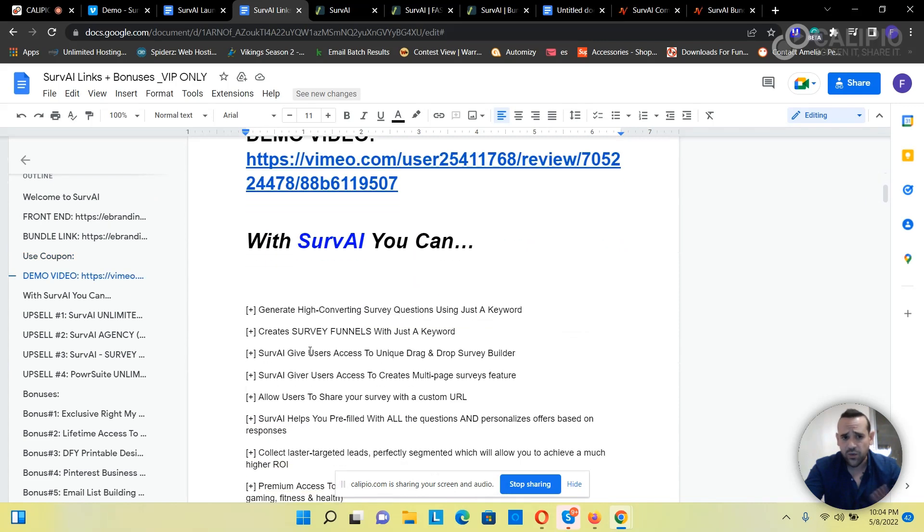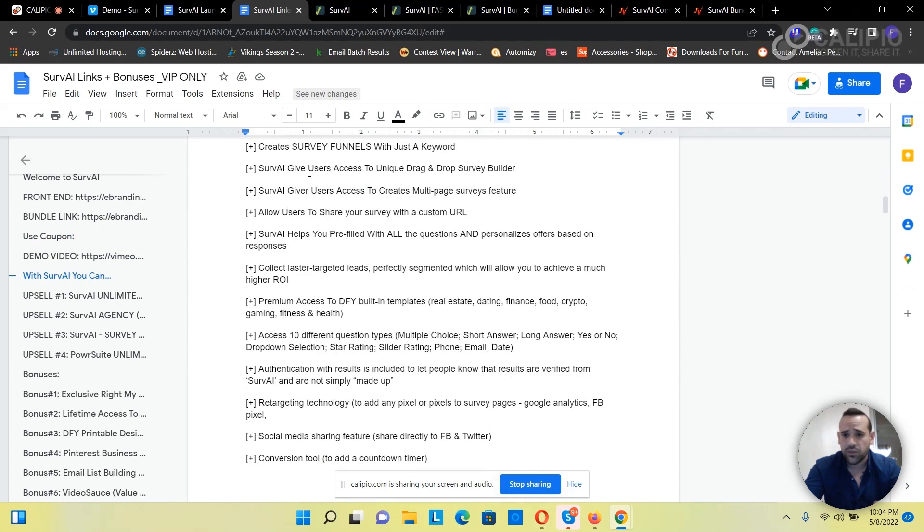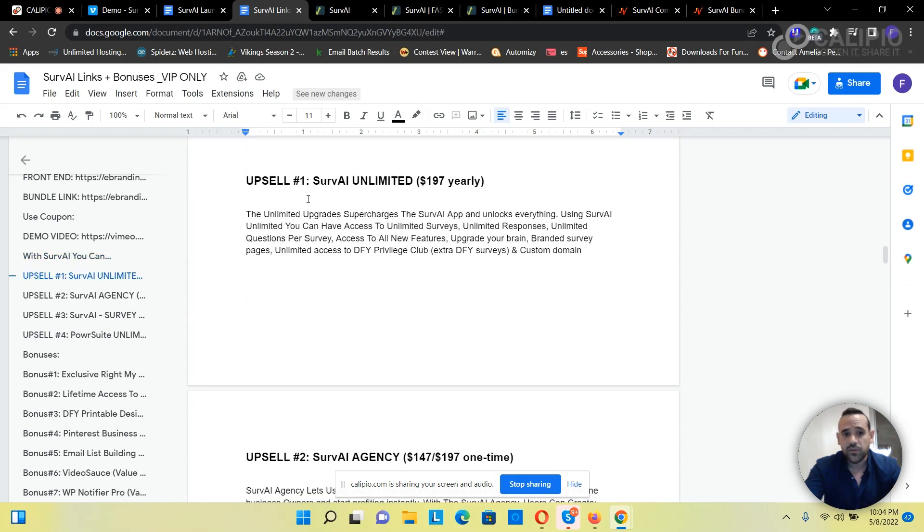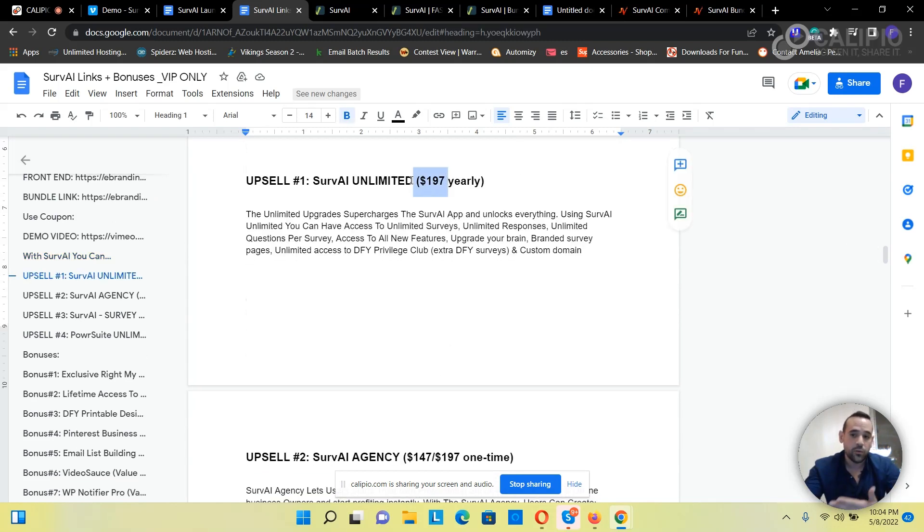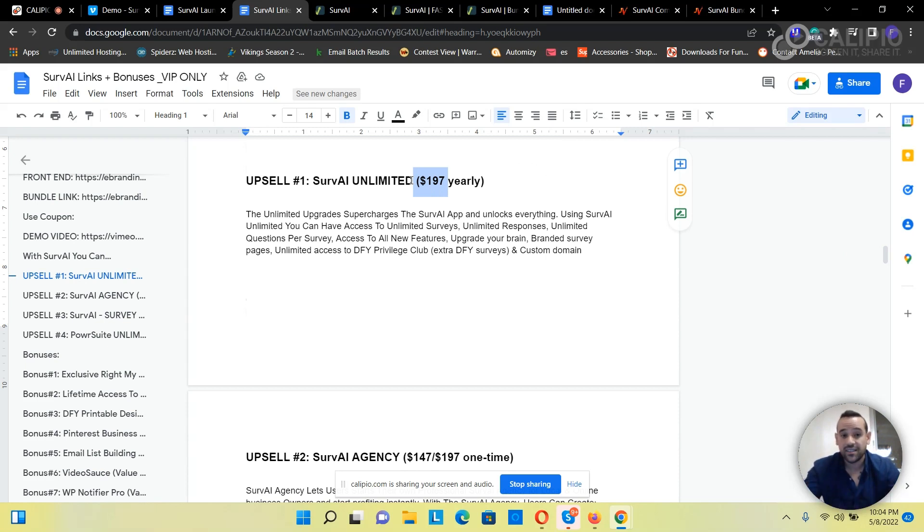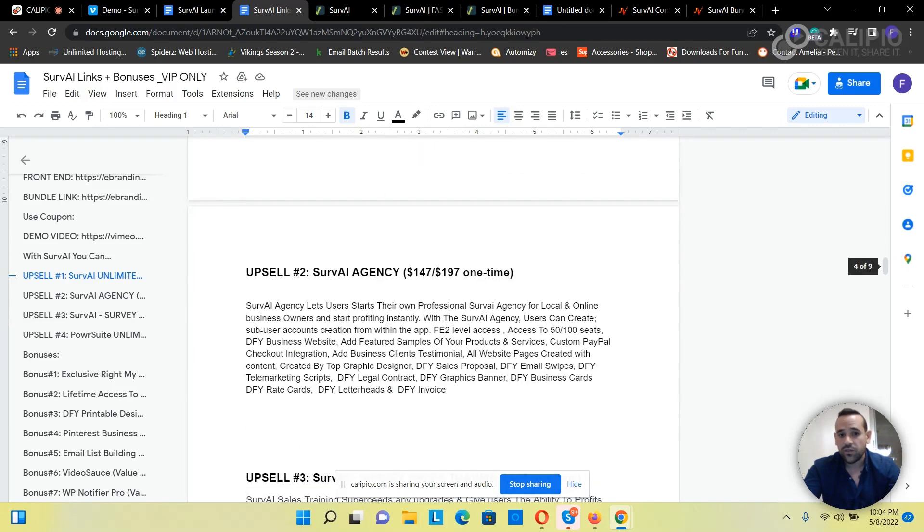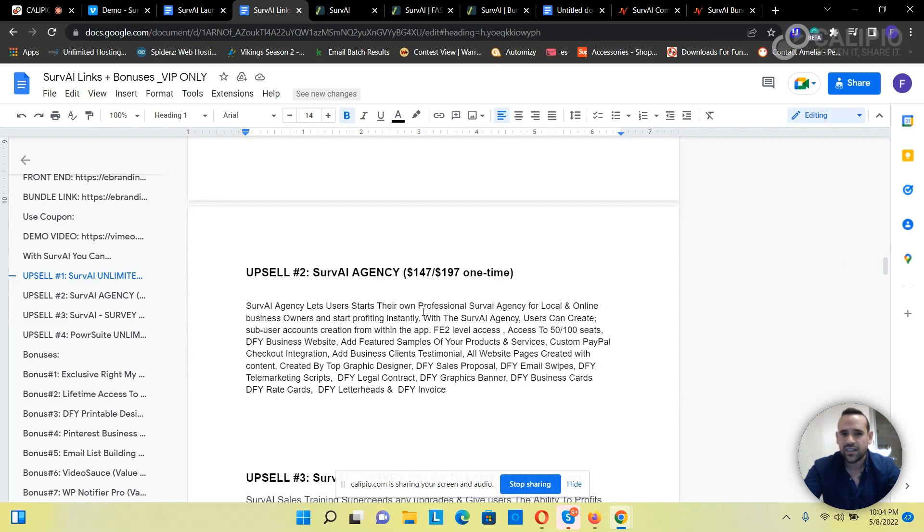It tells you everything about SurvAI. Then we've got the upsell - that upsell alone is $187 a year. So if you're getting the $247 bundle and you're paying only $67 per year, that's a great deal because that one upsell, the unlimited, is $187. Then you've got the SurvAI Agency which gives you licenses to resell between 50 to 100 based on two different licenses. That's why they have $147 or $197 one time.